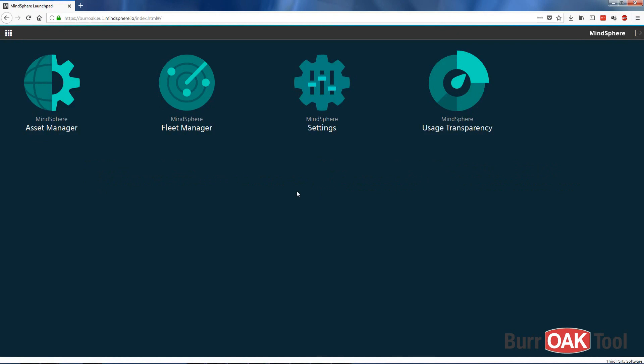The purpose of this video is to demonstrate how to create an asset in MindSphere. Asset creation and management is done within the AssetManager application of MindSphere.